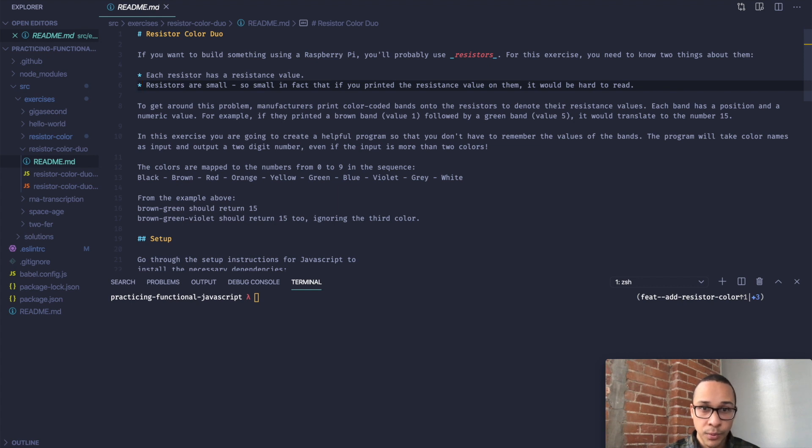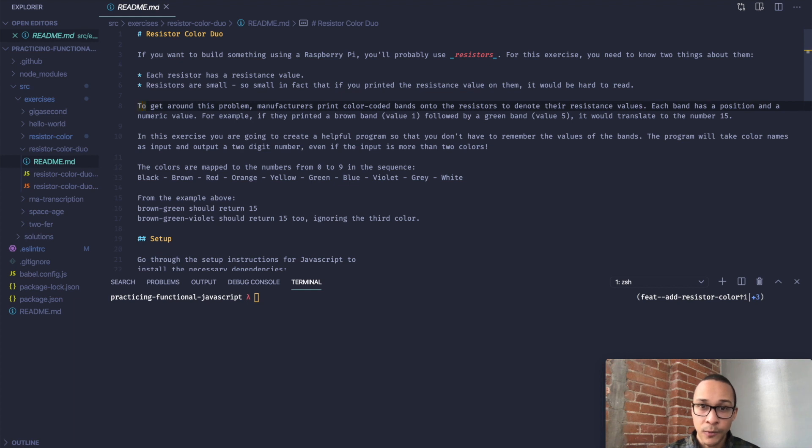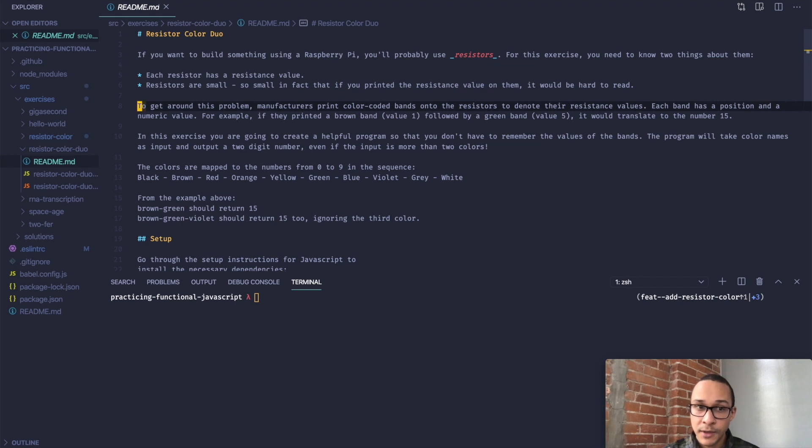So to get around this problem, manufacturers print color-coded bands onto the resistors to denote their resistance value. Each band has a position and a numeric value. For example, if they printed a brown band, it would have a value of 1, followed by a green band with a value of 5, it would translate to the number 15.